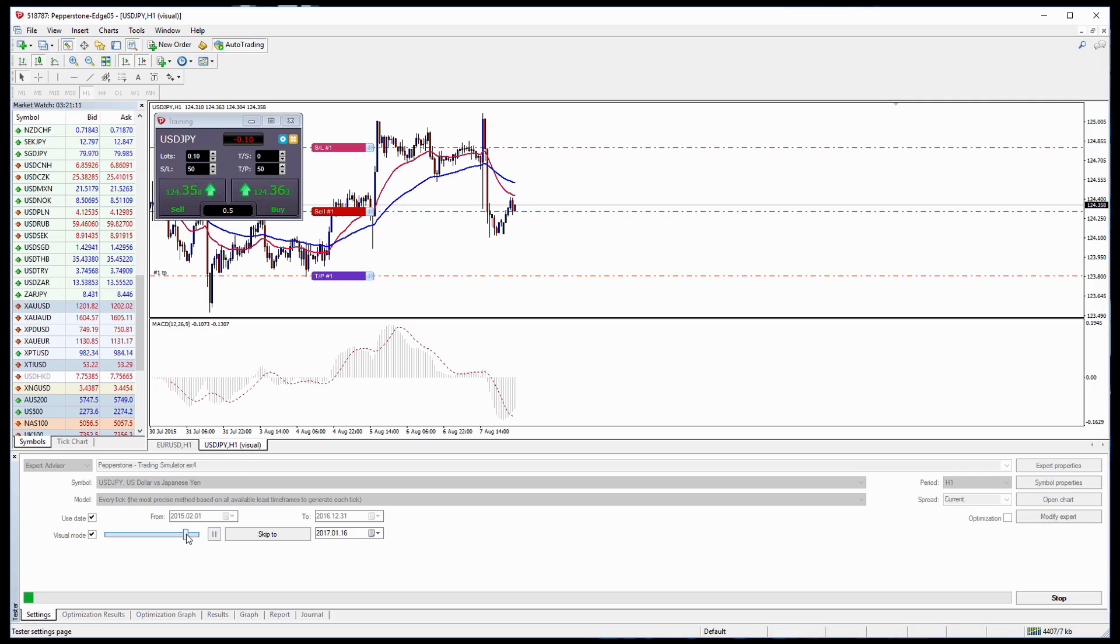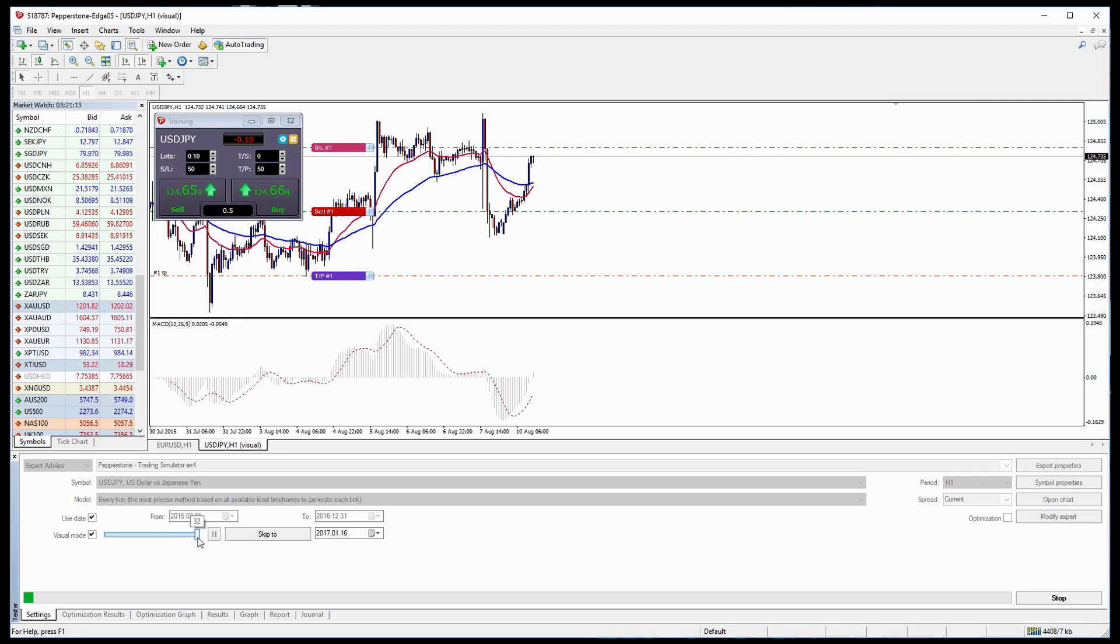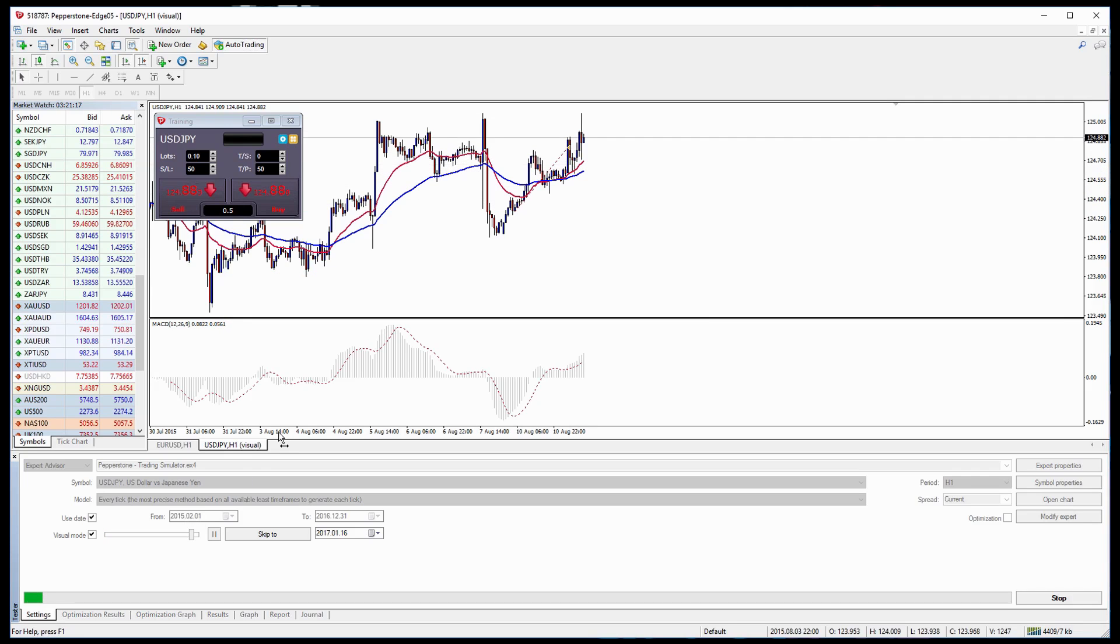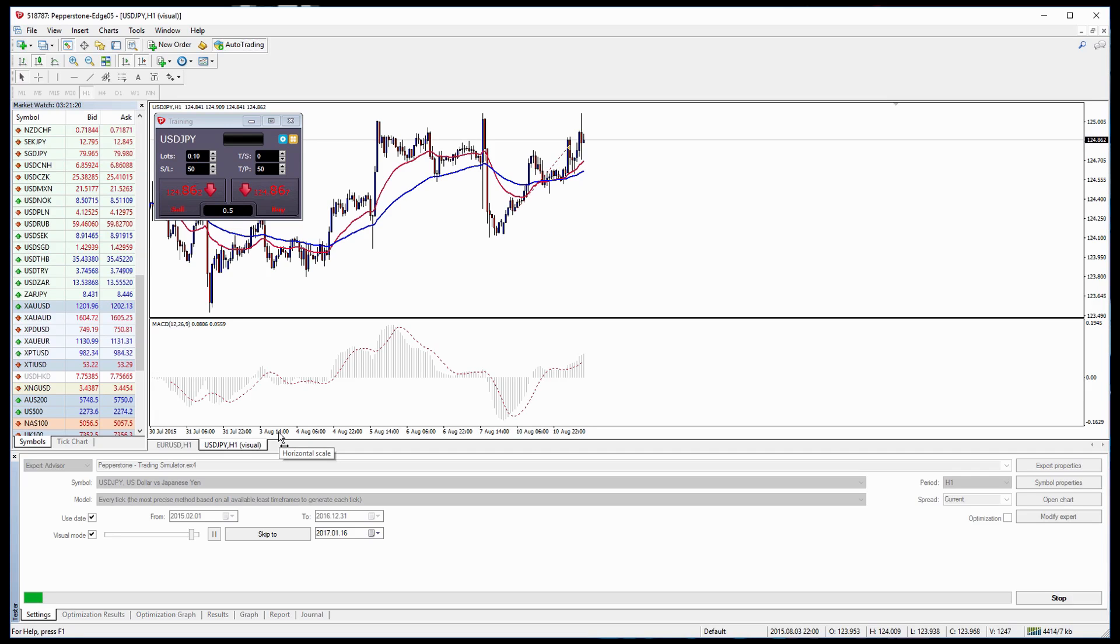So let's speed it up and see what happens to this trade. So you can see here in this case we lost on that trade.